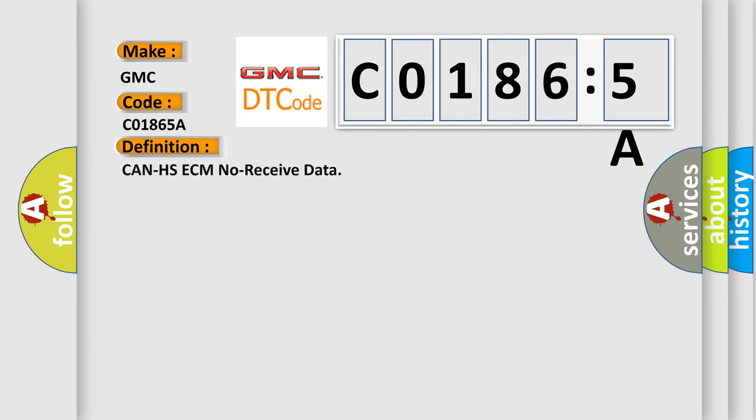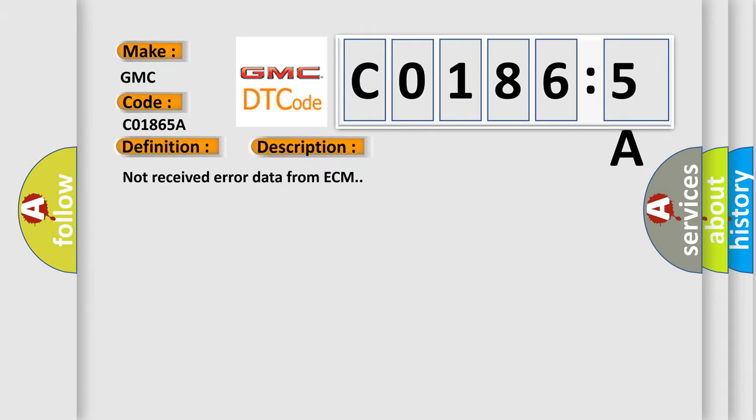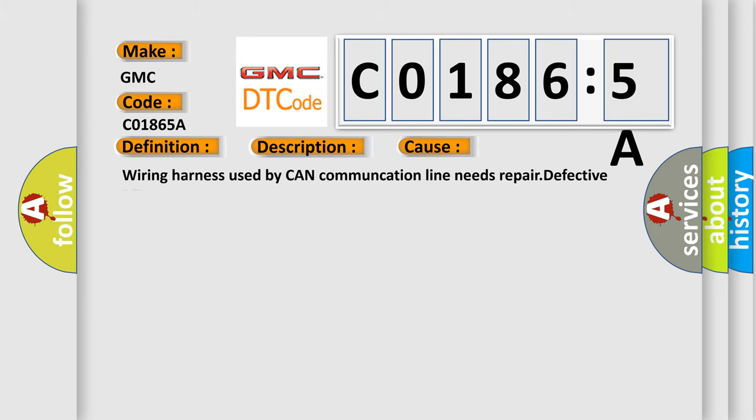The basic definition is: CAN HSECM no received data. And now this is a short description of this DTC code: Not received error data from ECM. This diagnostic error occurs most often in these cases: wiring harness used by CAN communication line needs repair, defective ECM.